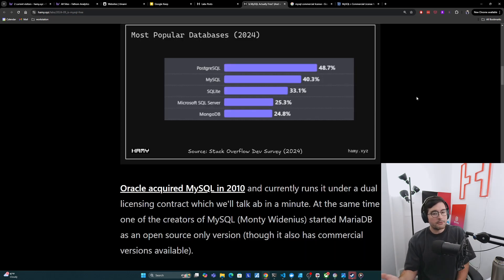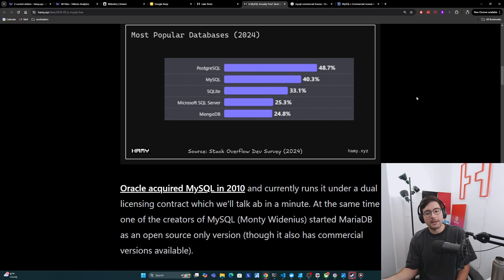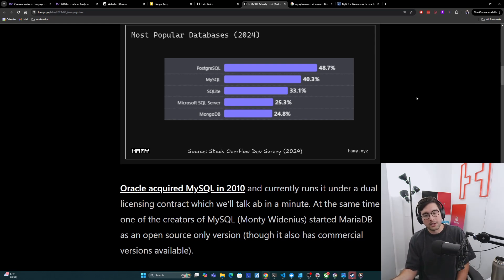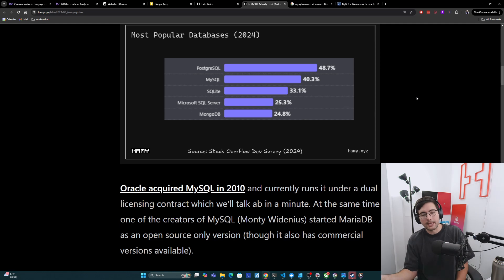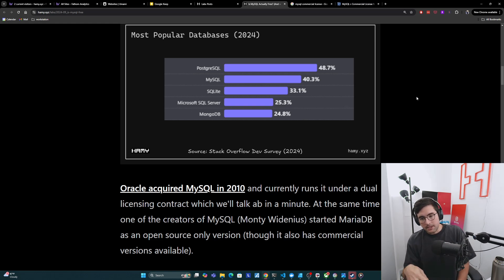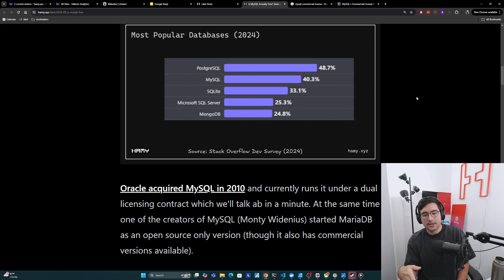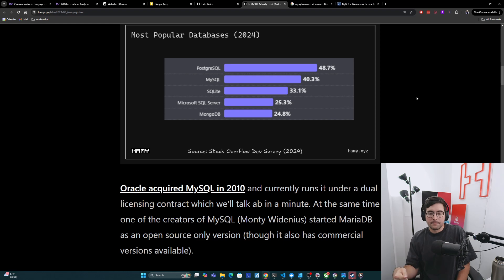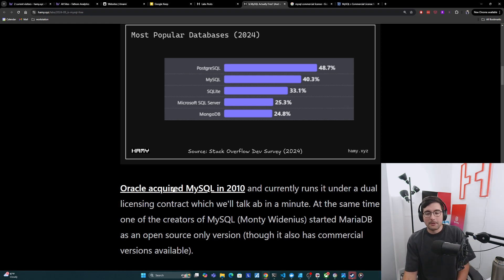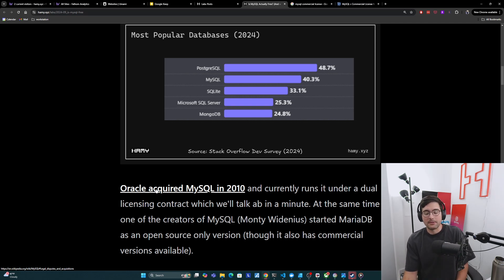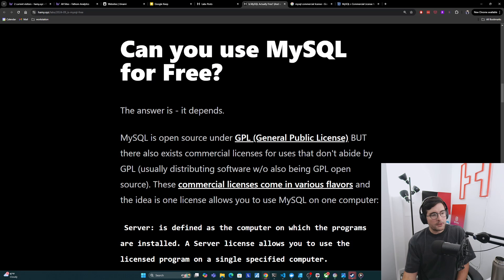Now, a lot of people don't know this, but Oracle did acquire MySQL in 2010 and currently runs it under a dual licensing contract, which we'll talk about in a minute. Also, I wanted to call out that at the same time, one of the creators of MySQL, Monty Widenius, started MariaDB as an open source only version of this. So it was a fork of MySQL, although it also has commercial versions available as of today.